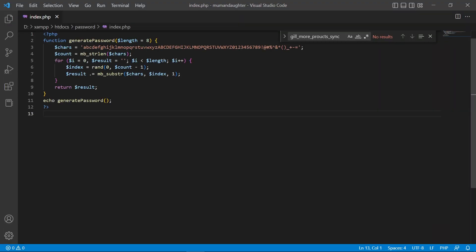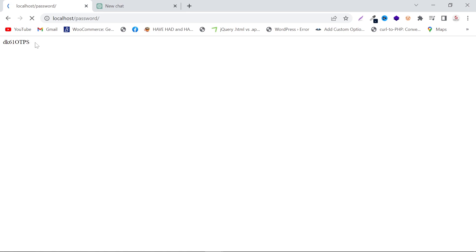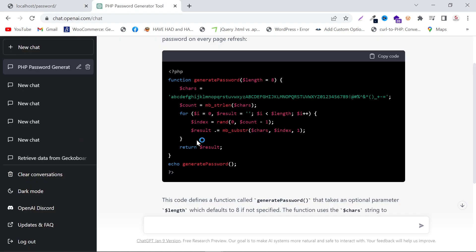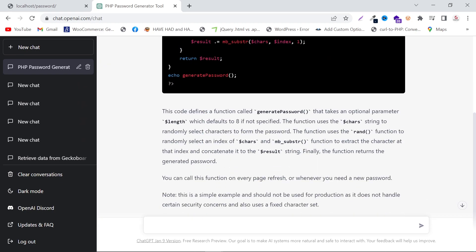Paste into your index file and save it. Now refresh your front end — if you refresh it again, it will generate a new password each time. Now I'm going to tell it the password generator must be strong, and press Enter.